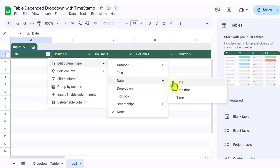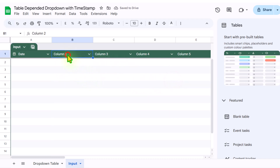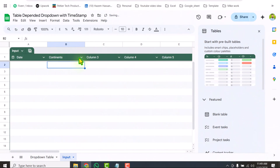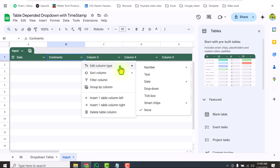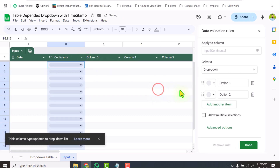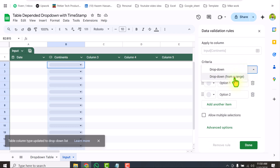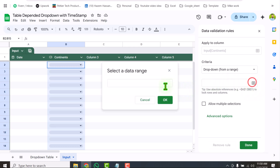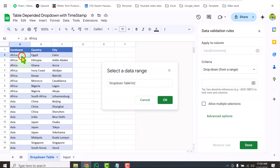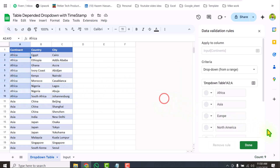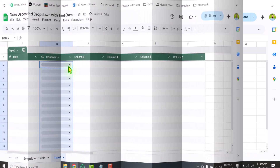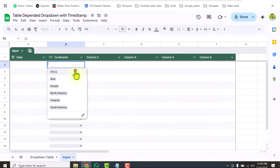Our next column will be 'continent'. I will click the down arrow key, choose Edit Column Type, click dropdown, and for the criteria select 'dropdown from a range'. Click Select Data Range, go to the dropdown table, click on A2, drag the mouse down, remove the end reference, hit OK, and click done. This is how I create the first level dropdown.